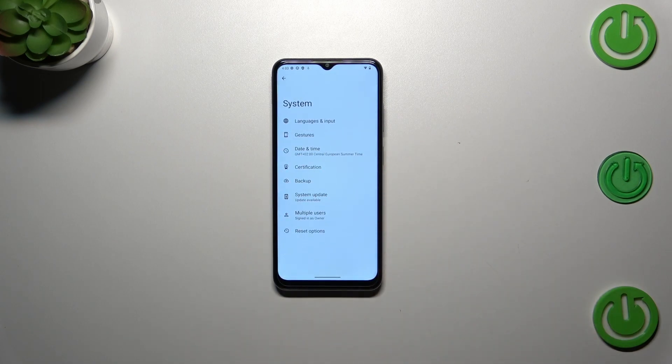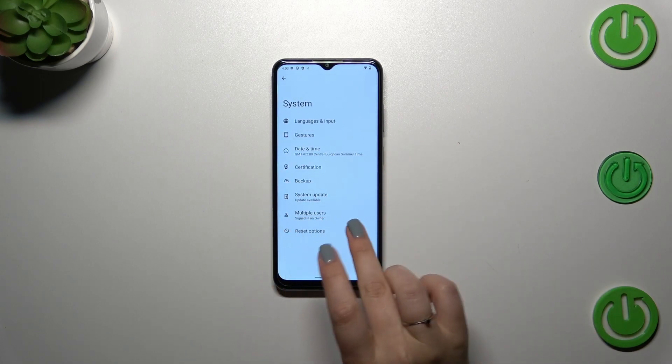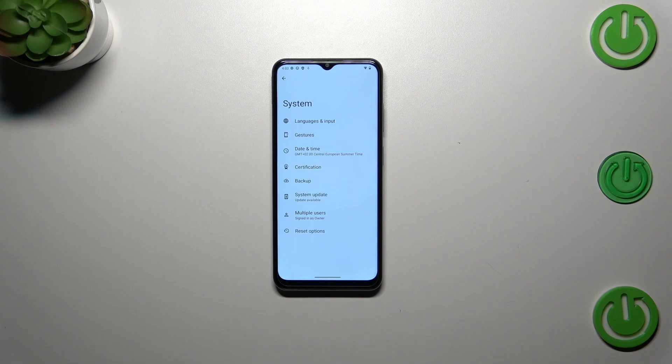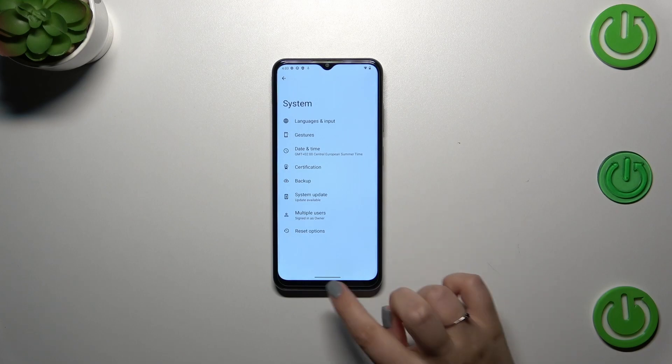After getting back to System settings, the developer options section should disappear. But no worries, you can customize them again - just go back to the build number step and keep tapping.